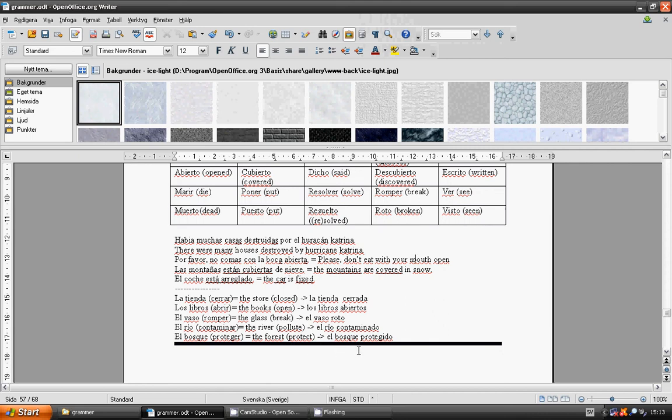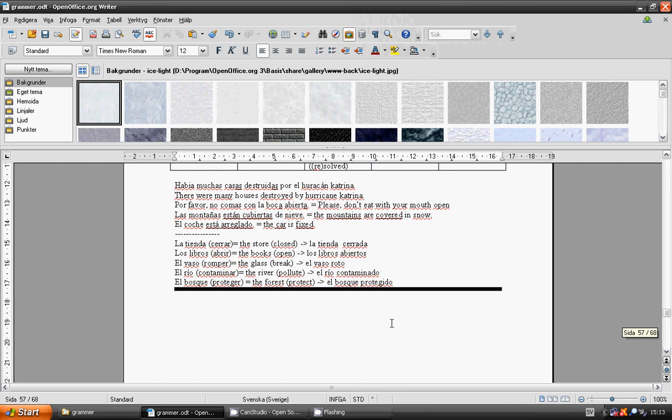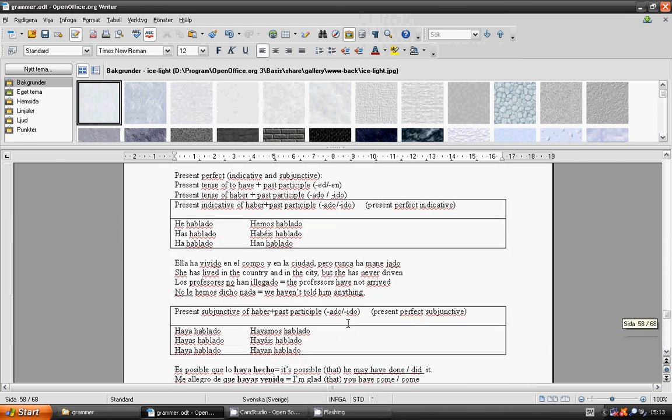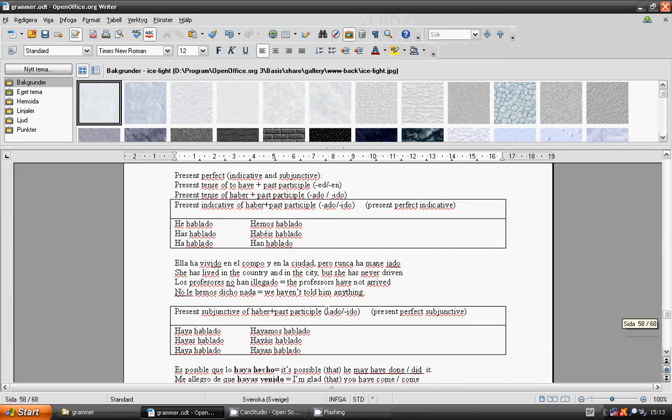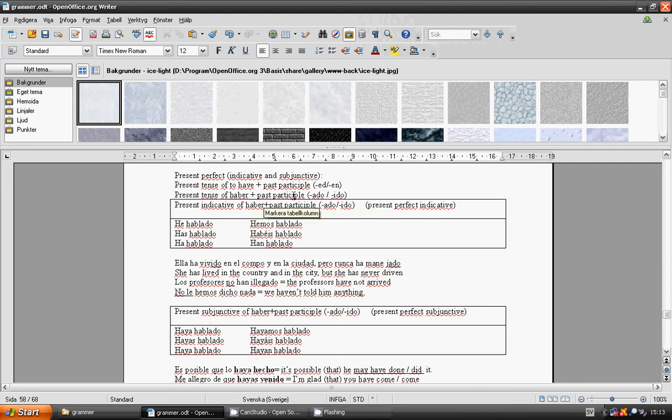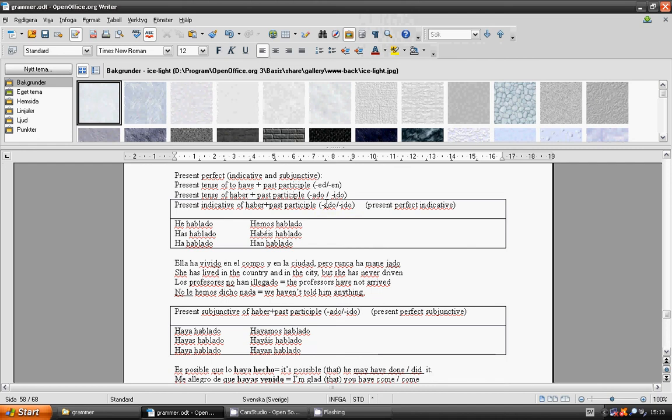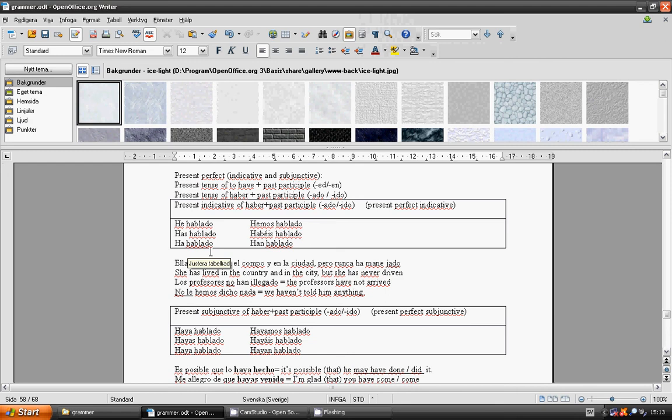Present Perfect Indicative: Present tense of haber plus past participle. Ado, ido. He hablado, has hablado, ha hablado, hemos hablado, habéis hablado.